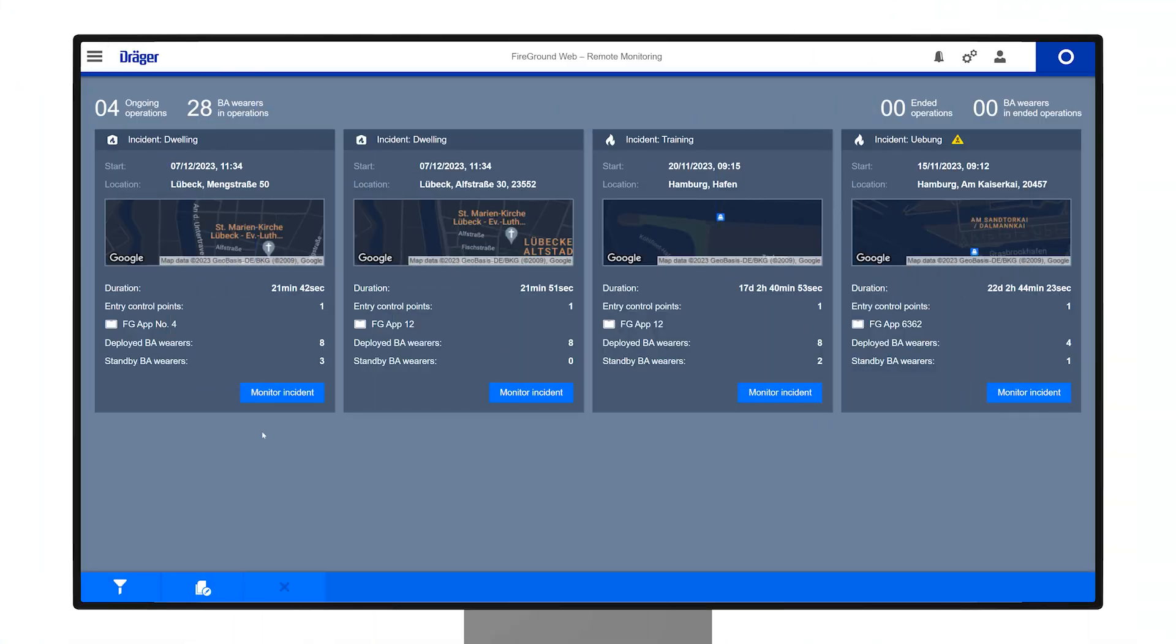For larger and more complex incidents with multiple entry control point sections, each section initially appears as a separate tile. To monitor the incident in one overview,